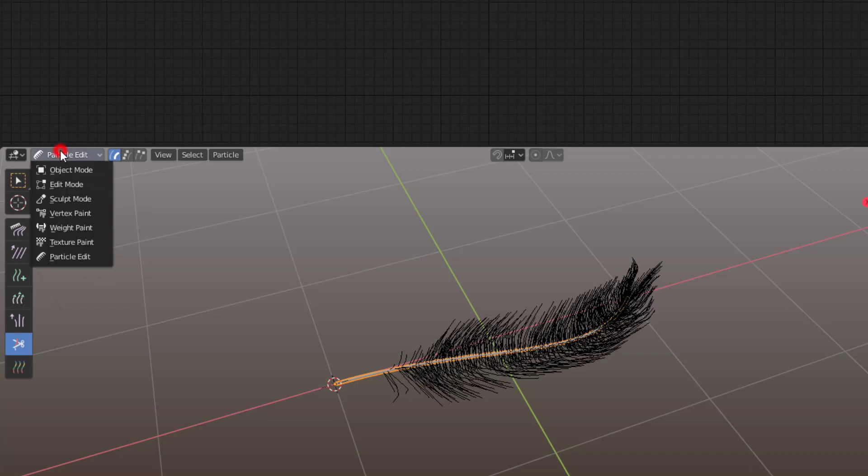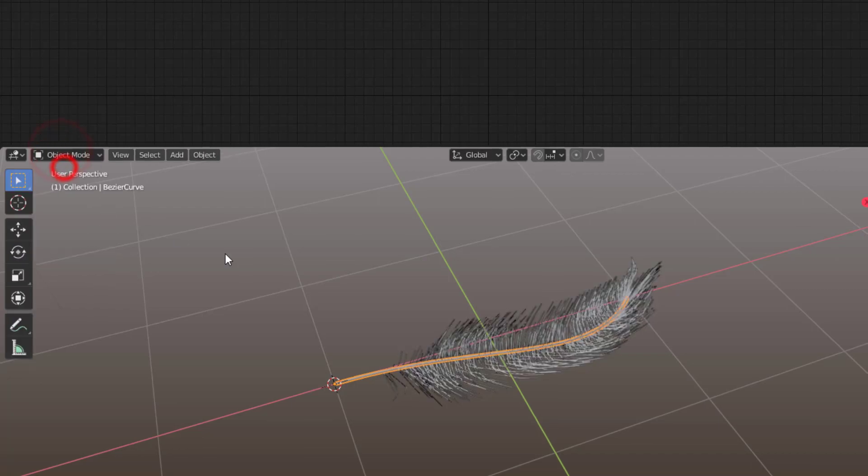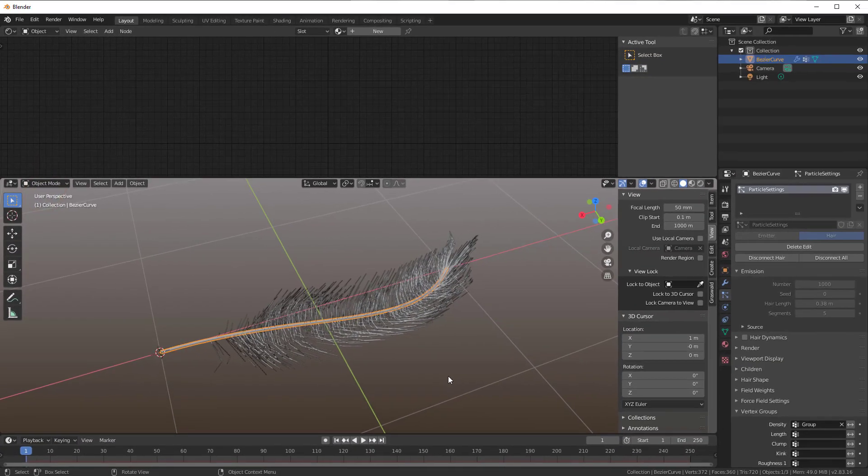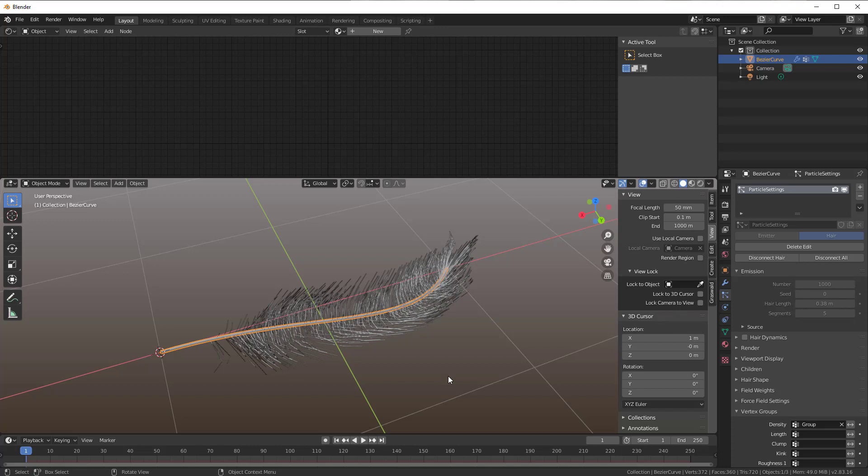Then you go to Object Mode and we need some material on that feather as well. Before we change the material, I think you should go to Cycles because Cycles uses a little bit better material with the light and so on.